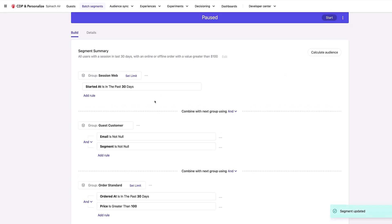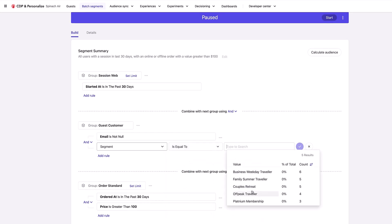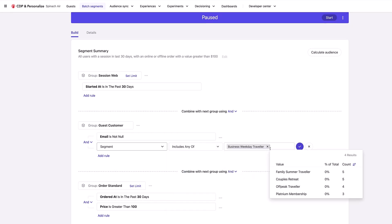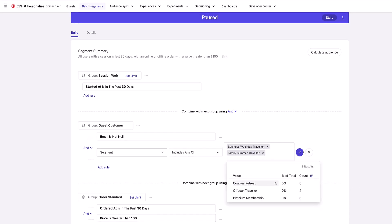We have offline and online data in the last 30 days with a value of more than $100 in this particular case. And if I want to change this, for example for this segment, this is a data extension against the user profile inside the Sitecore CDP. I can change this to be equal to one of these values that we've set up for the segments here.